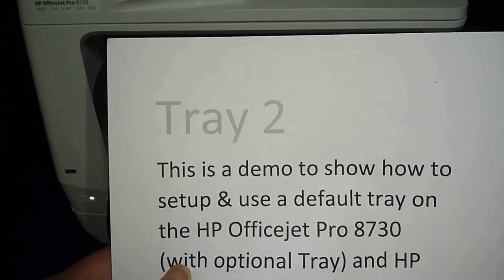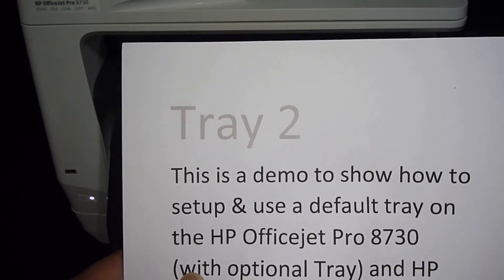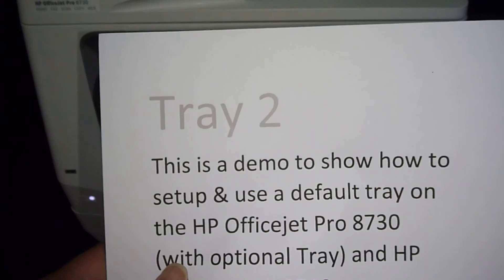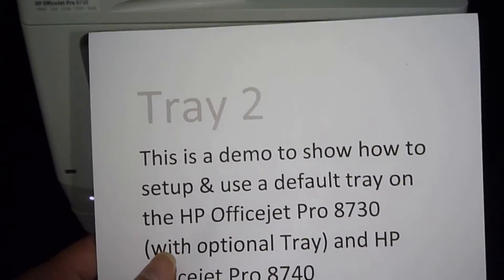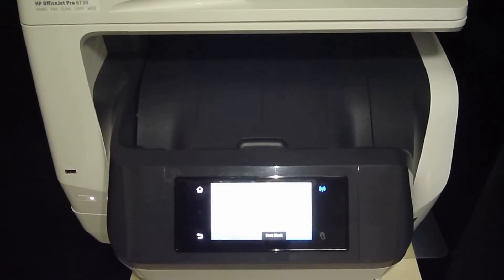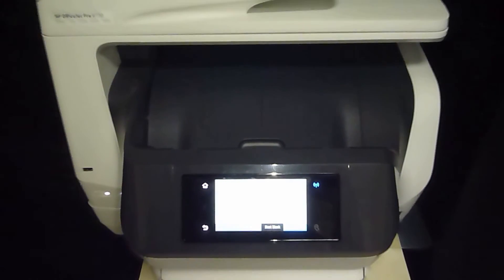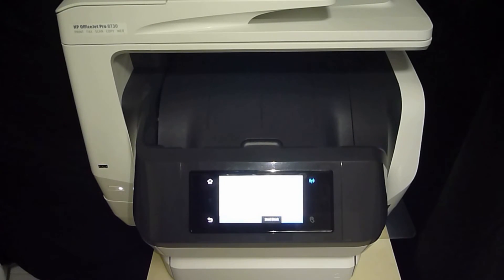You will see that now the copy job has been picked from tray 2, which is the default tray that you have set up for copy. So this is how you set up and use a default tray on the HP OfficeJet Pro 8730 with an optional tray installed.